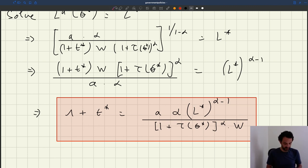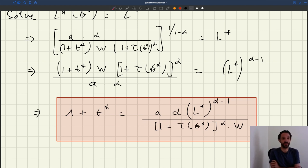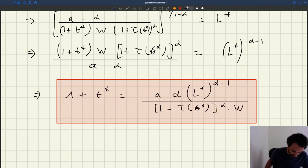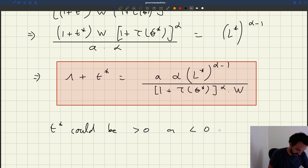Now, this payroll tax may be positive, but it could also be negative — you'd have a payroll subsidy where you just give firms money when they hire people, which is something we've actually seen in some labor markets. So it could be positive or negative.